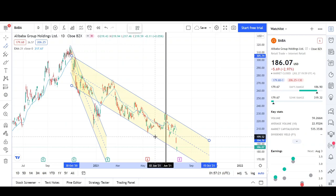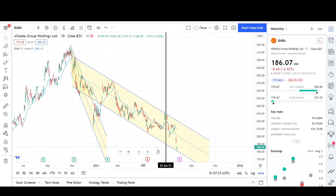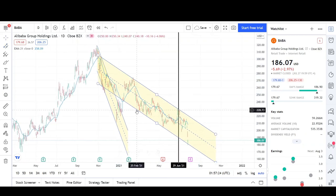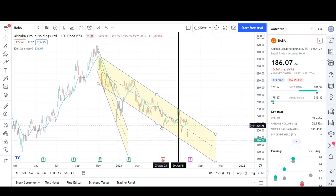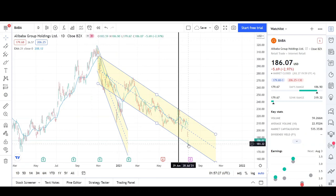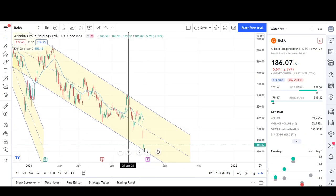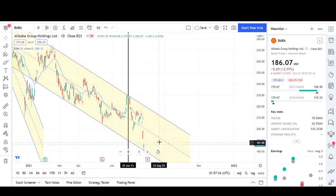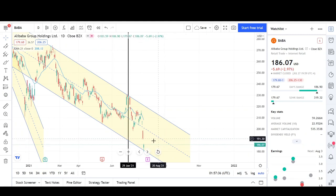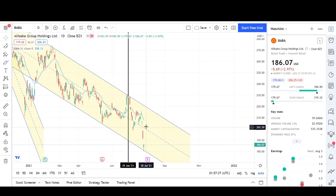We get a lot of touches on that low — about four. This most recent touch is right here. Since we got a bounce there, there are a lot of reasons for it to go higher temporarily, because there's a gap right here and we're super far away from the EMA.